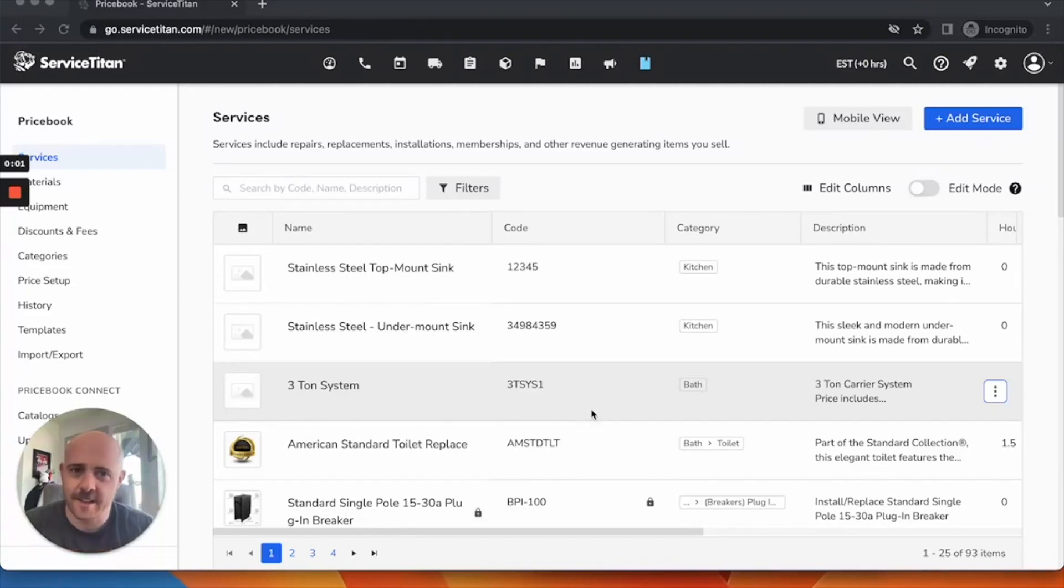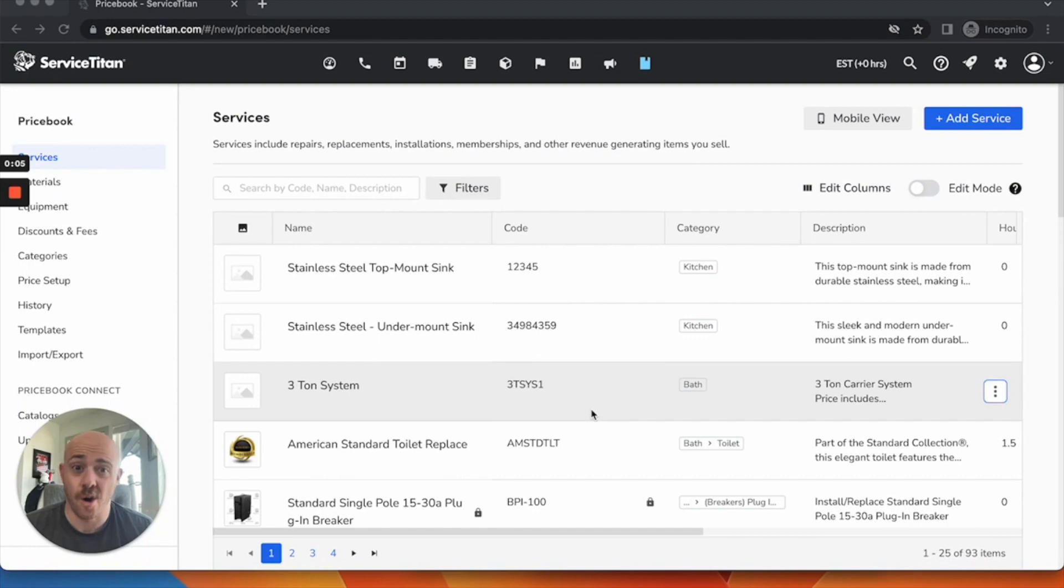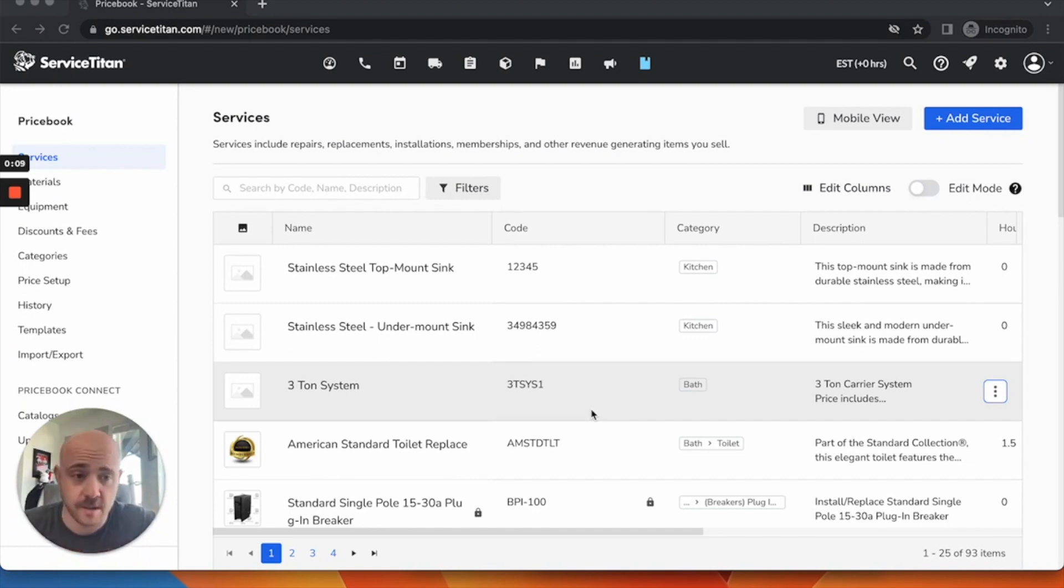Hey, Steve at the Graphite Lab here. Let's talk about how we can ensure our technicians are mentioning these maintenance programs to keep us busy in the off-seasons.